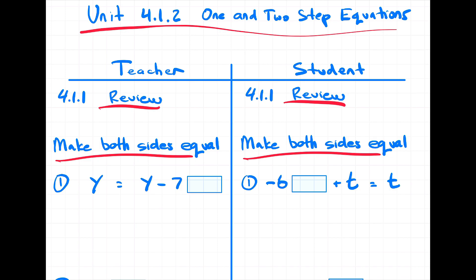Let's take a look at question number one. We have y equals y, except there's a minus seven, so it is not actually equal. To make it equal, I'm going to add seven to this side, eliminating those two, and now both sides are equal.